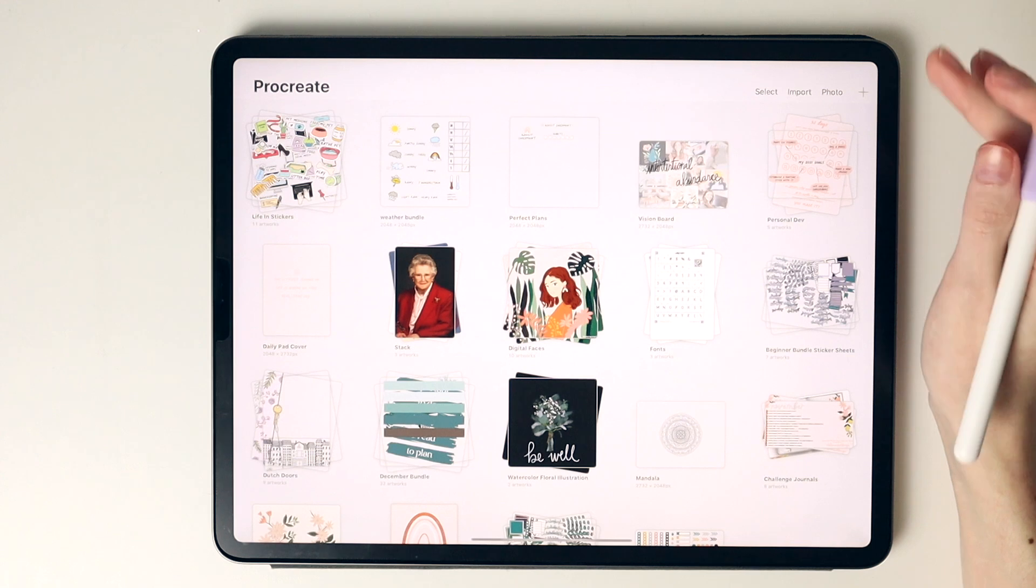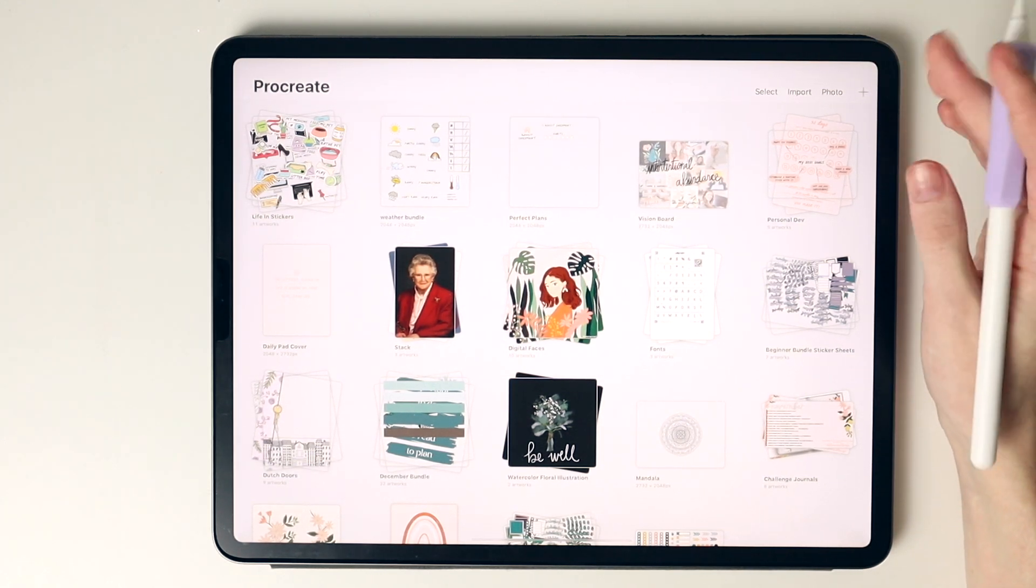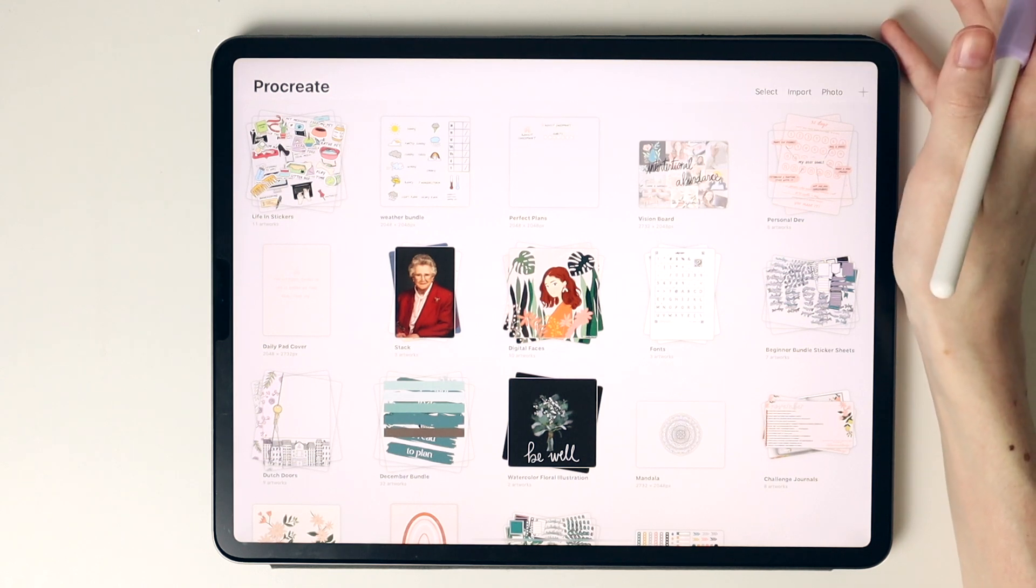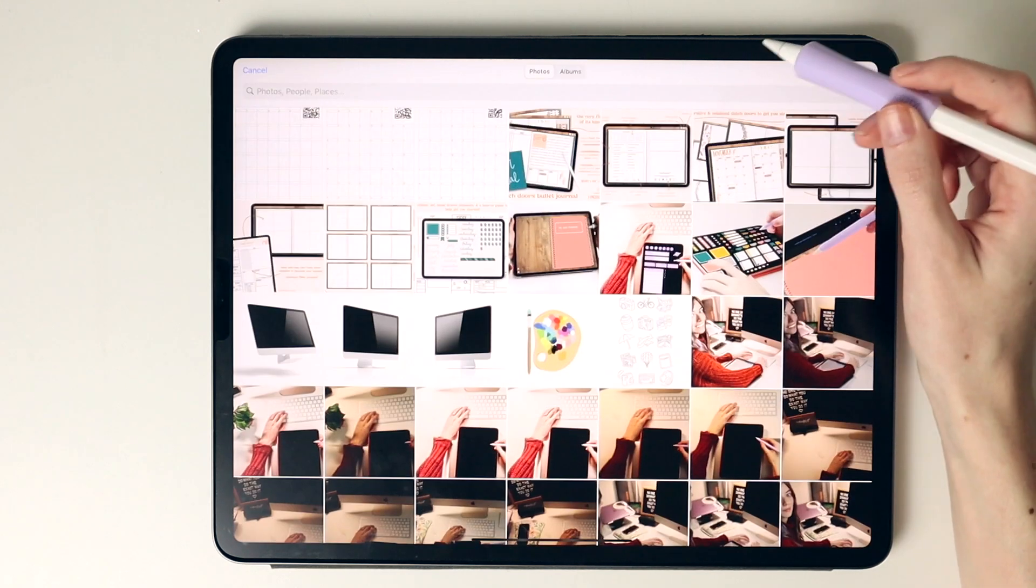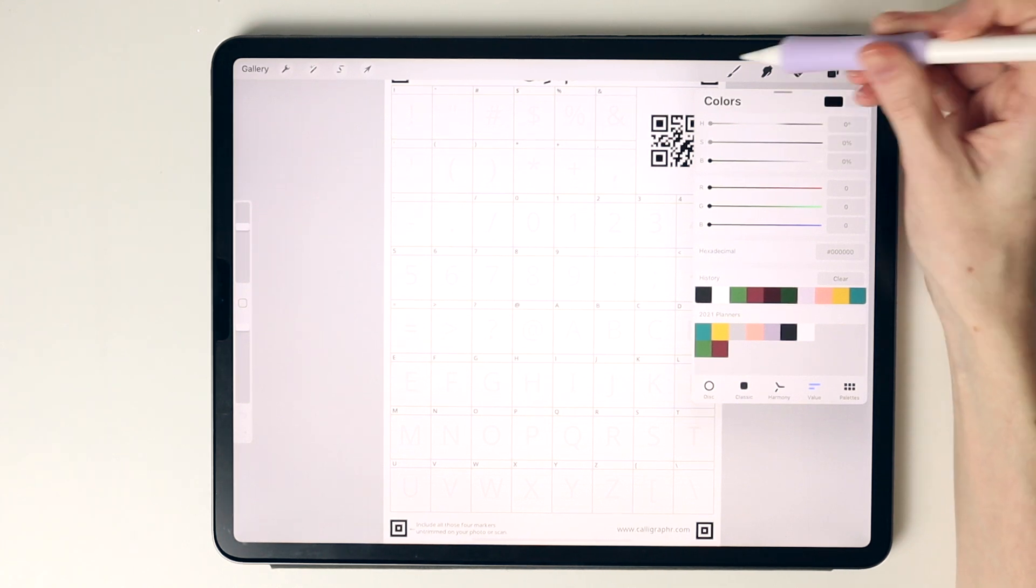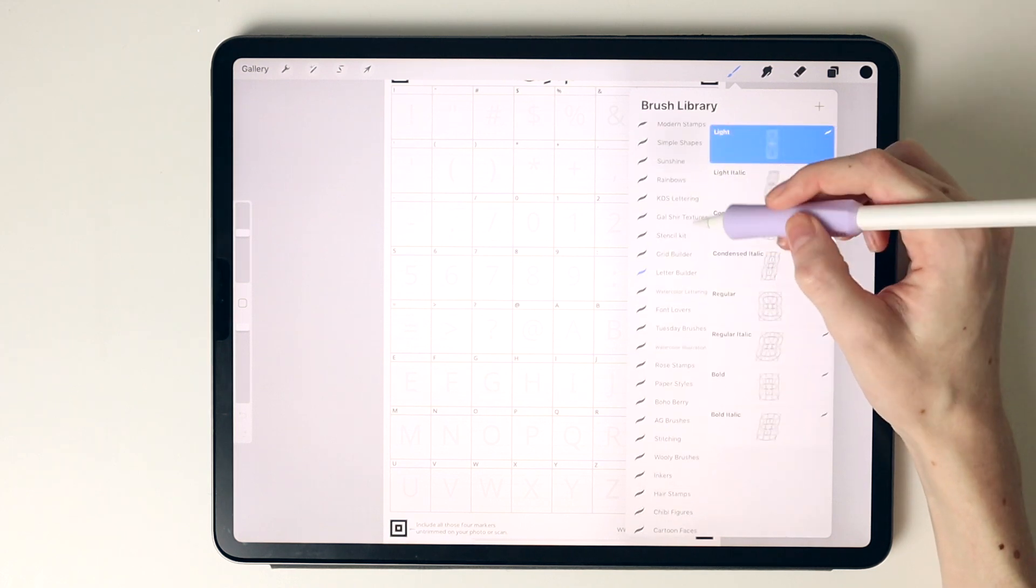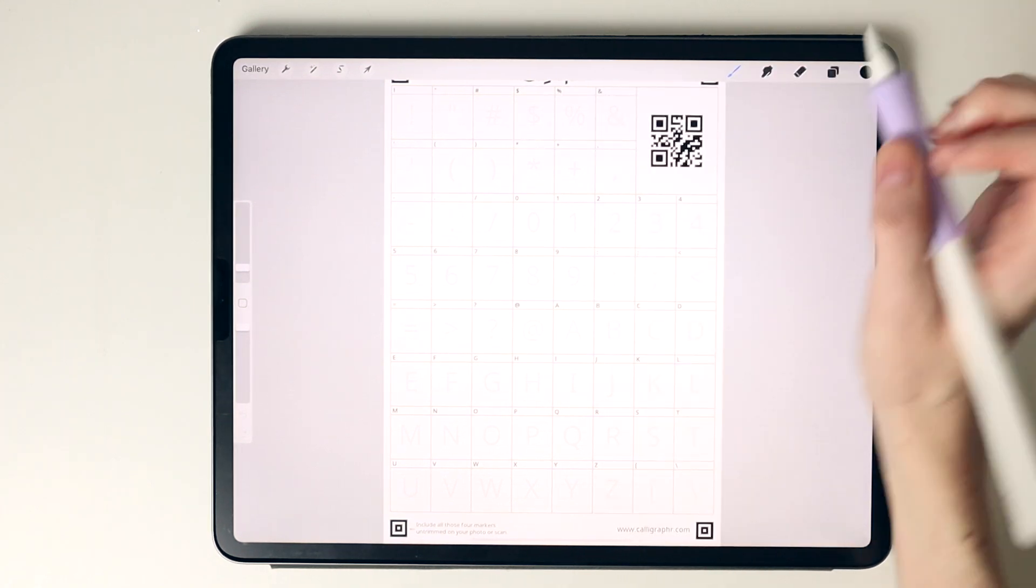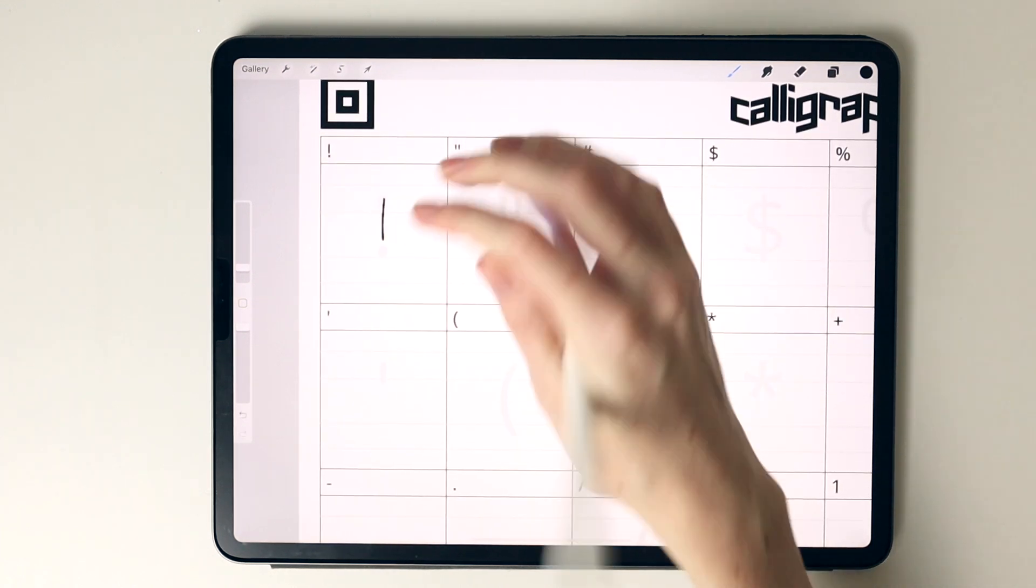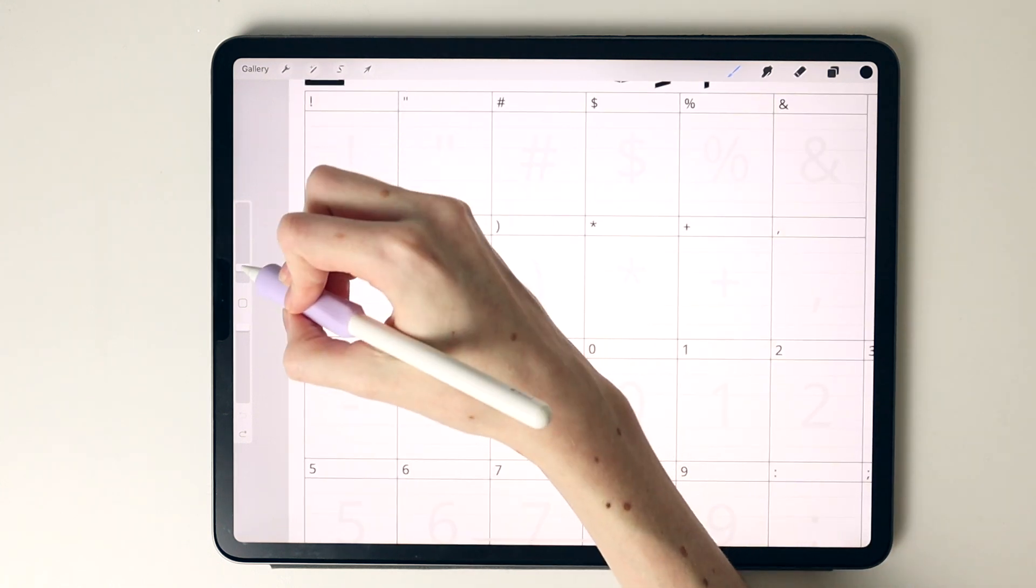Now I'm going to open up the app Procreate. If you don't have Procreate but have an app like GoodNotes or something else where you can write on these templates, you can use that. However, I found that I have more control over my handwriting in Procreate and can select different brushes. I'm going to select photo here and select the first photo of my template. I'm going to make sure I have a black color selected, then go into my lettering pack and make sure I have my mono weight selected.